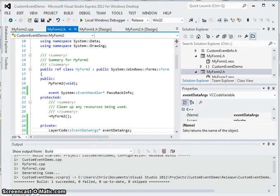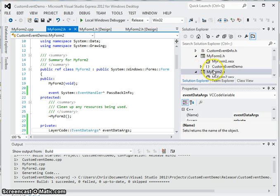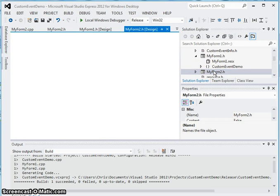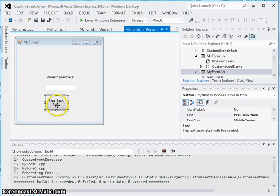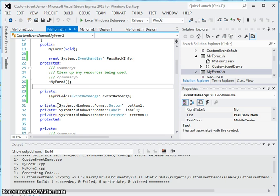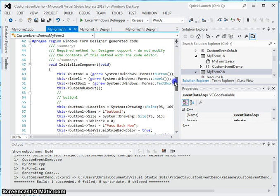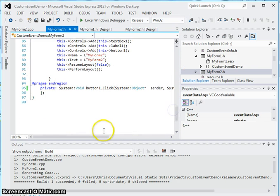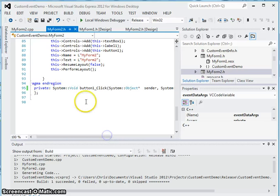Ok guys, here is part 2 of using custom events. We are going to continue where we left off. We are here in myform2.h and we are going to double-click into the button. I think I already created the event, and yes, it is already defined here.